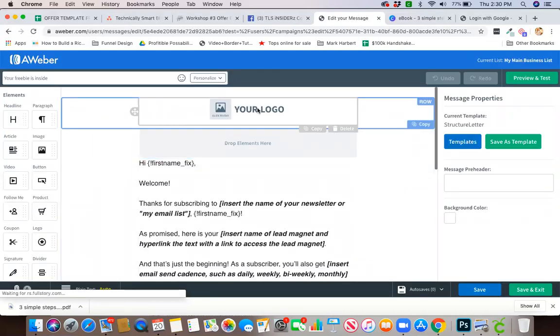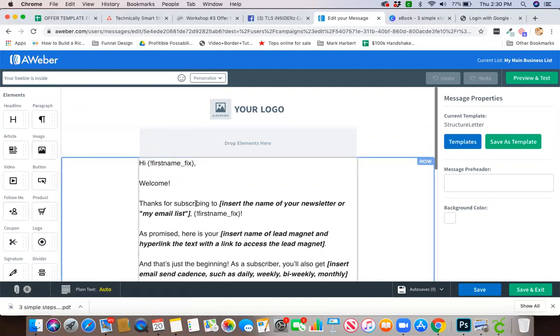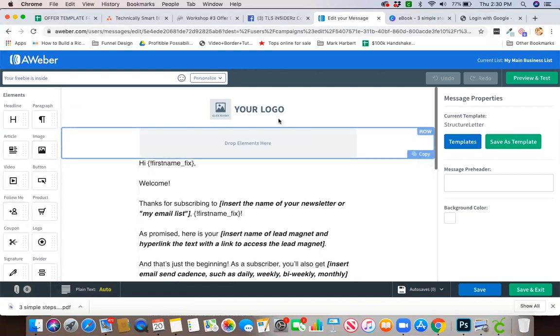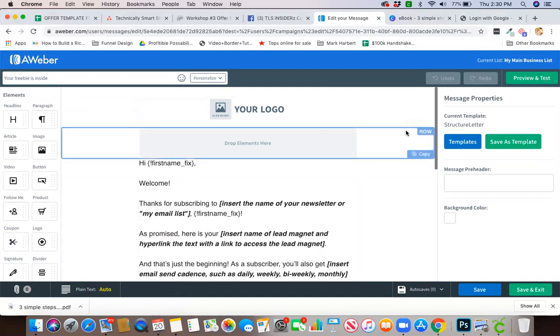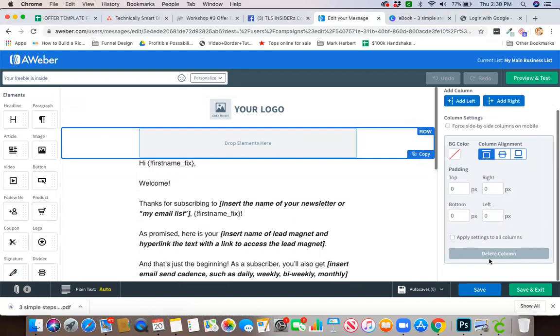You could add any of these drag-and-drop elements to your email. It works just like any other drag-and-drop editor, and that is a training for another time. If you want to delete an area, all you have to do is go...